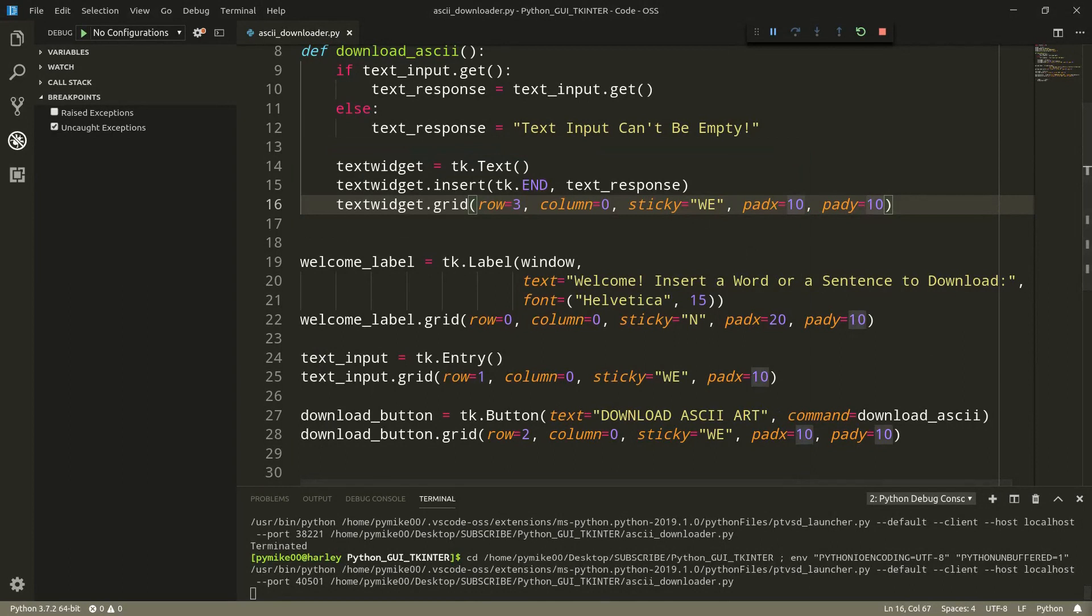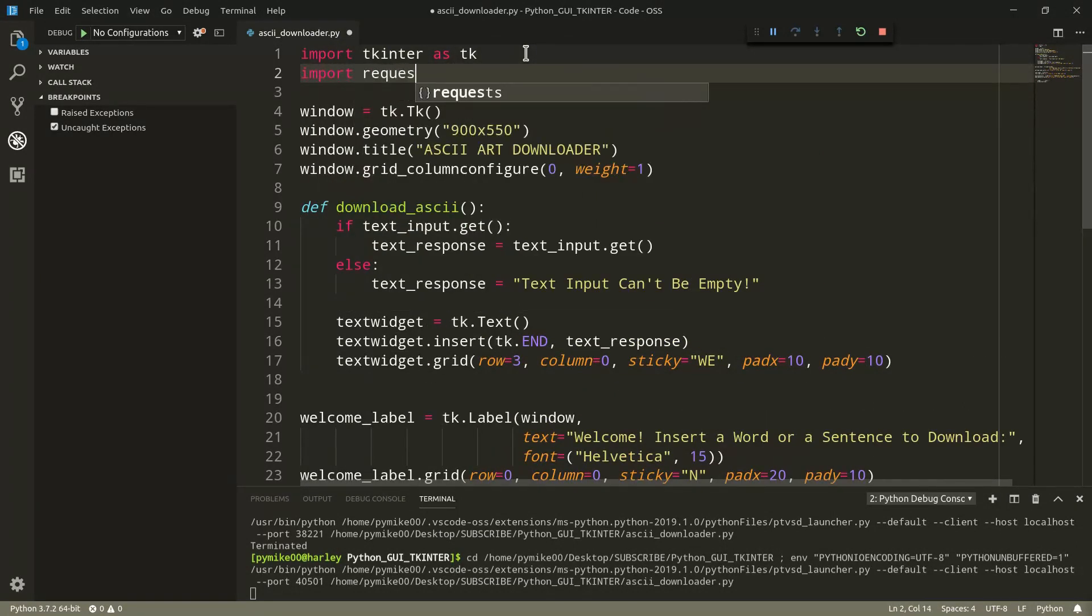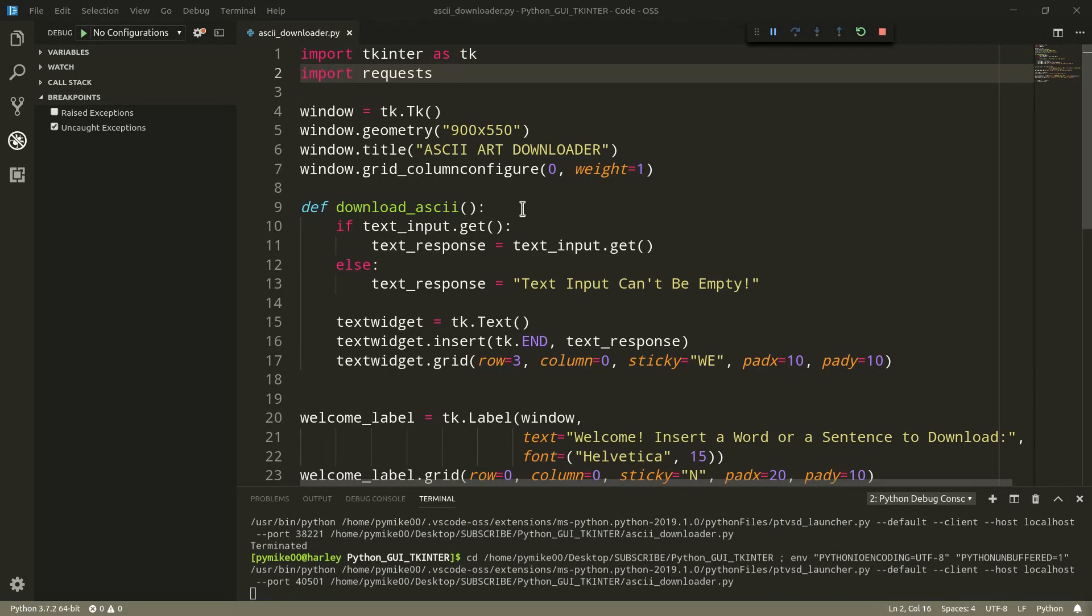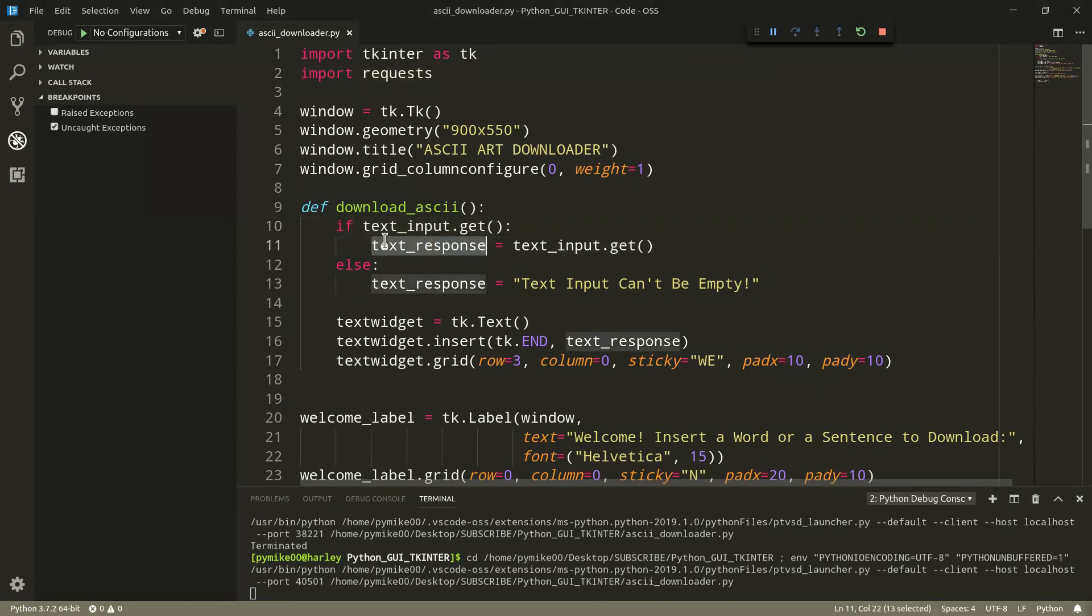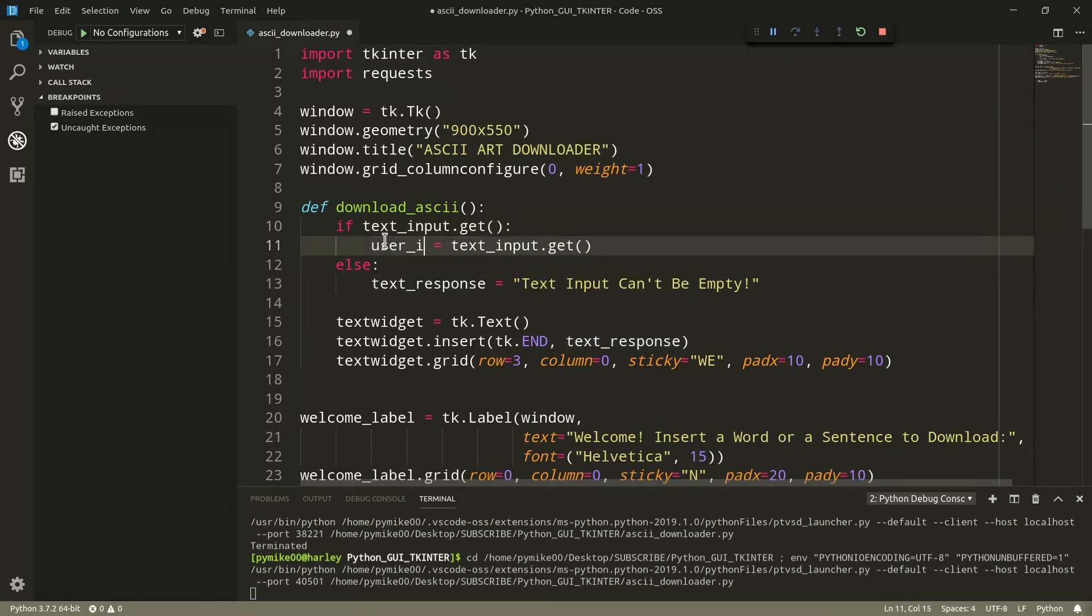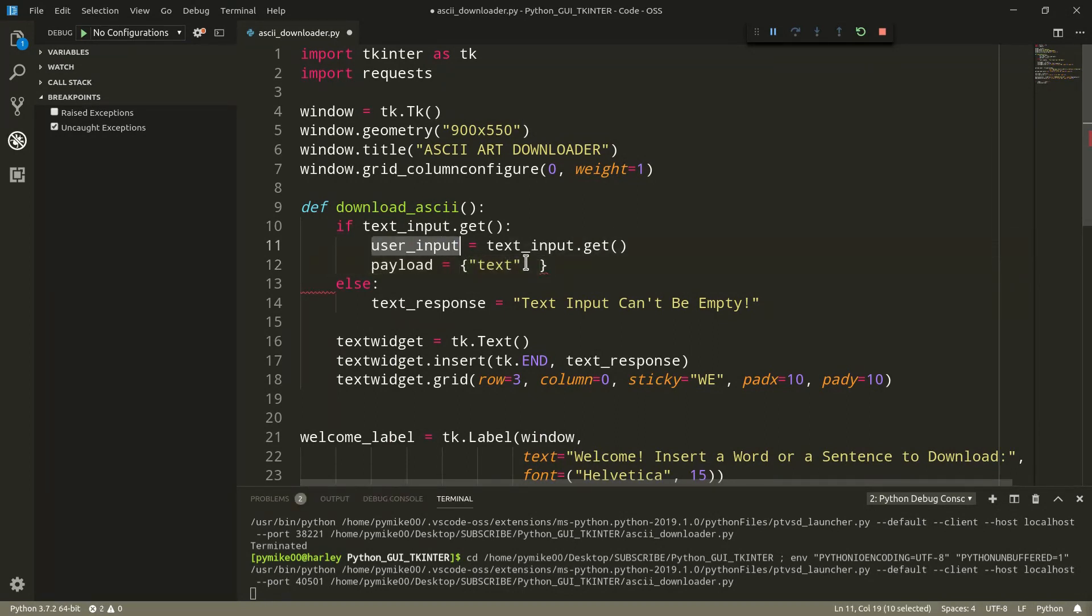Let's go ahead and now import the requests module. Requests. And if you've never heard about the requests module, it's a very convenient library that allows us to easily make HTTP requests, hence the name.